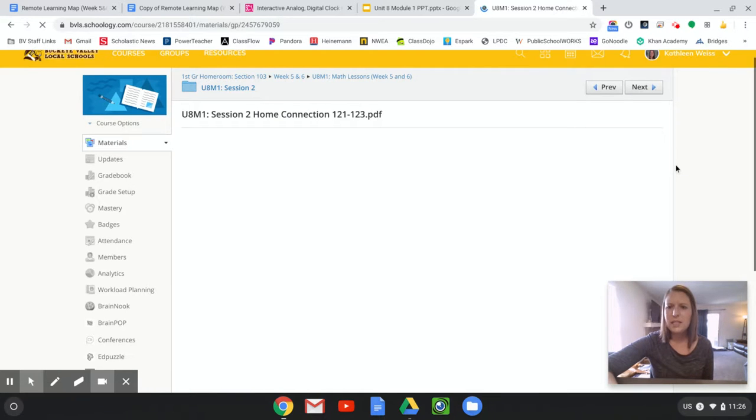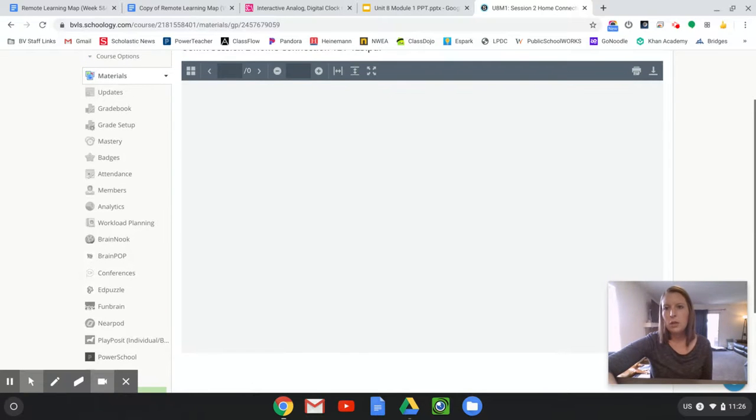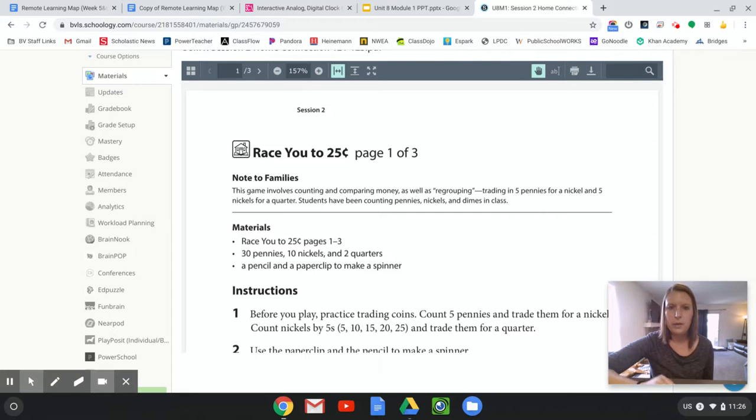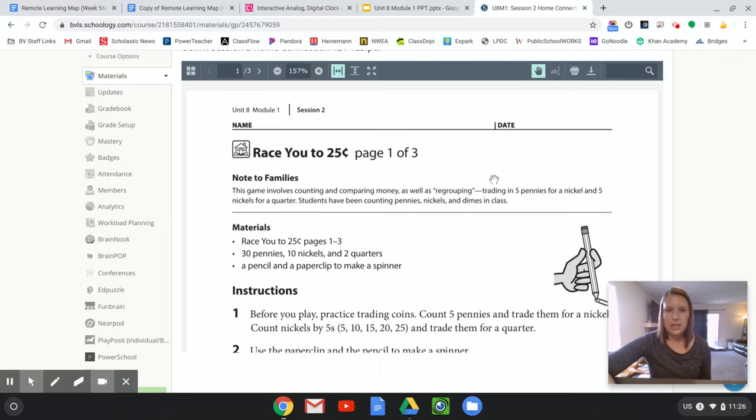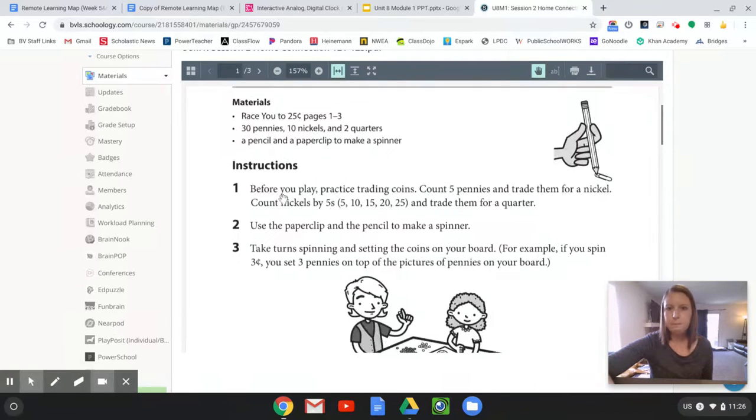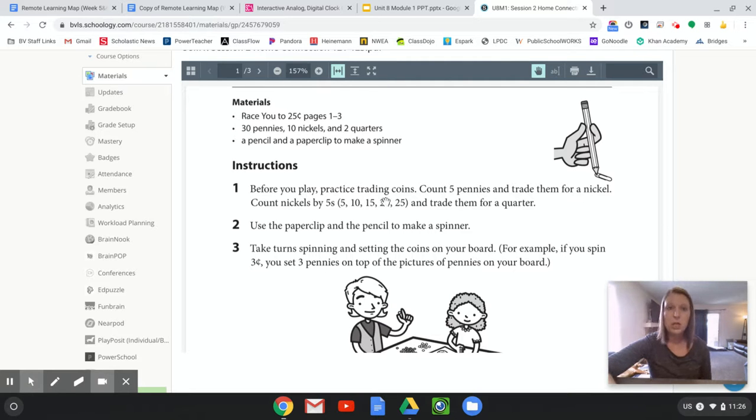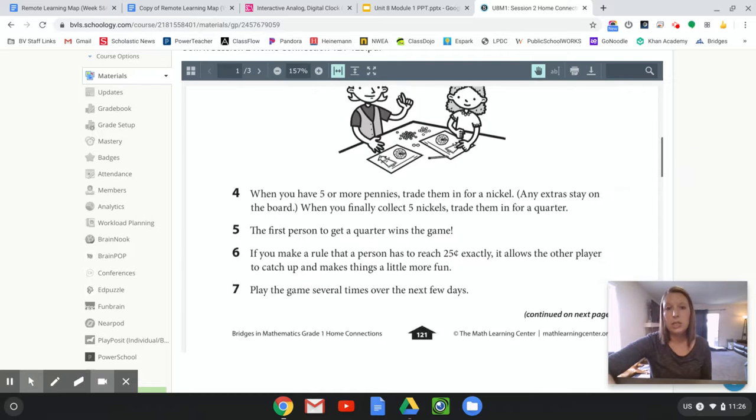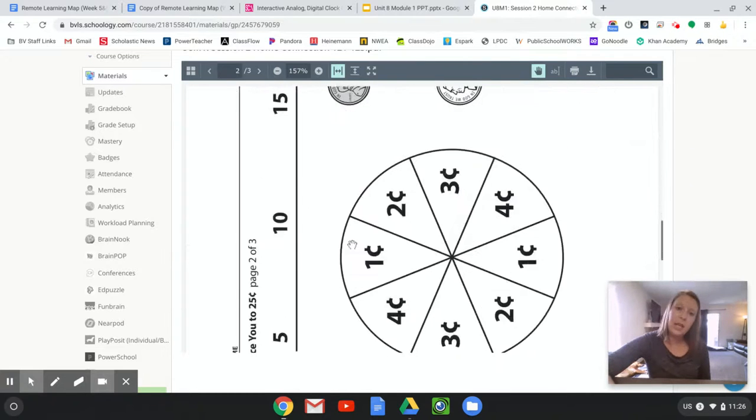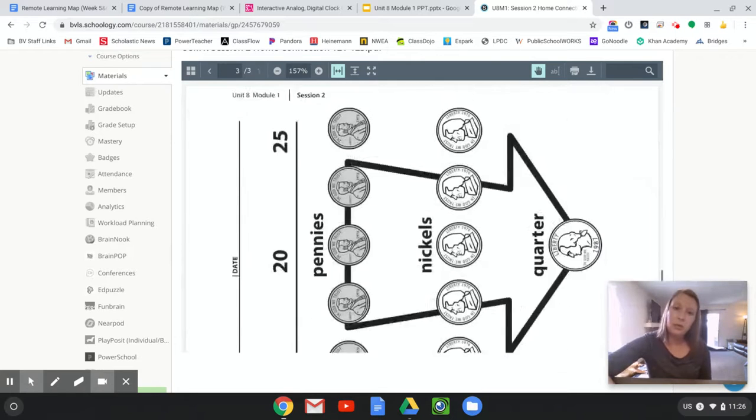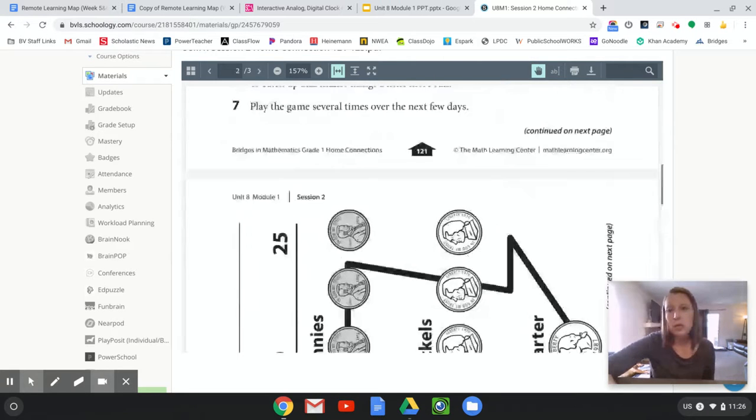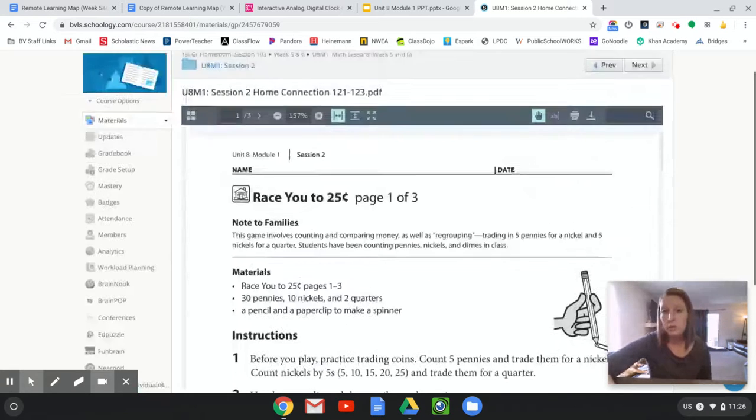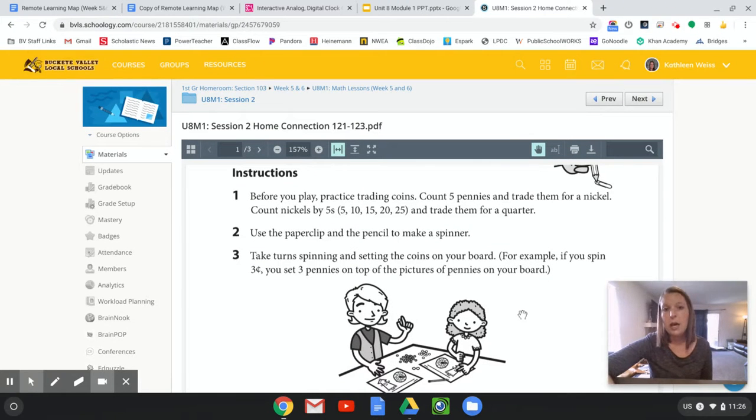This one is kind of long and it's a game. So I'm going to tell you it's kind of up to you guys if you want to try this out or not. It's optional. This has some money. So it's called Race You to 25 Cents. So you might need to use something that represents coins or find some coins that you could use. So there are instructions here. And here is kind of the game board and a spinner. There's two game boards. So you probably don't need both.